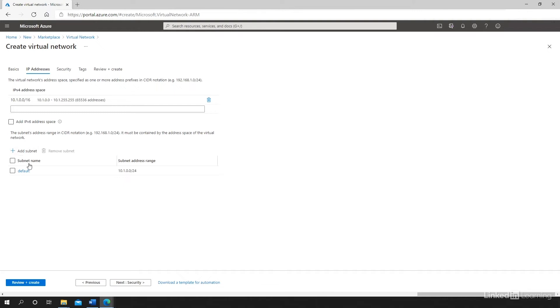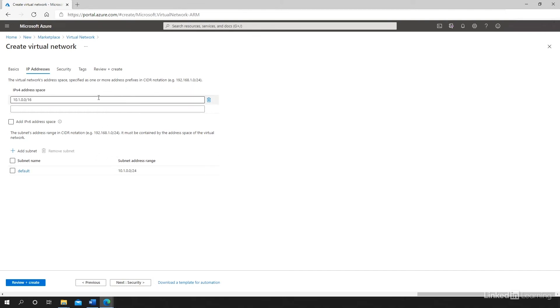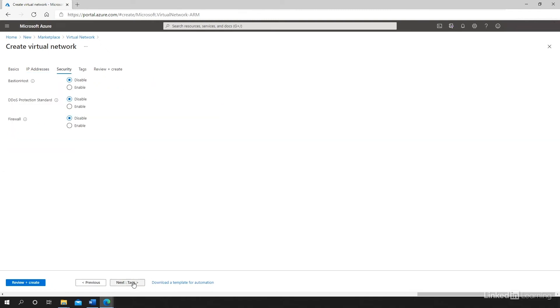And you see here that I have also a virtual network subnet that's created. So each virtual network needs to contain at least one address space and at least one subnet. I can add additional subnets if I want to. This one is a default subnet, which uses the 10.1.0.0/24 CIDR notation, basically a subsection of this address space. You must have subnets that are contained inside of your address space in your virtual network. I'm going to click Next.